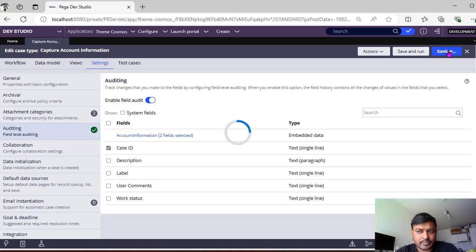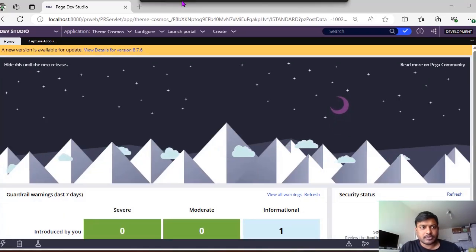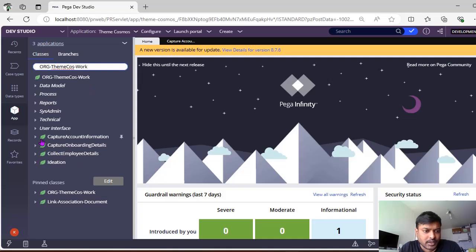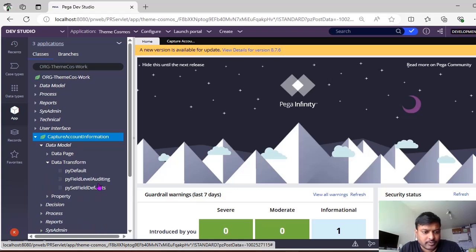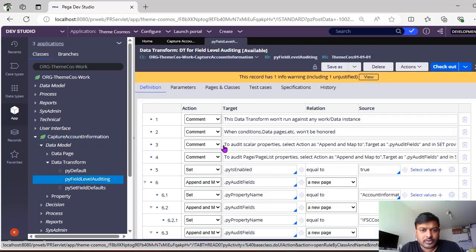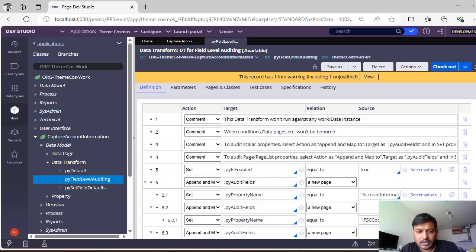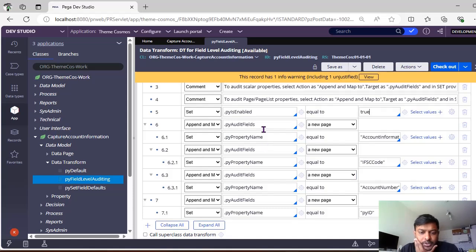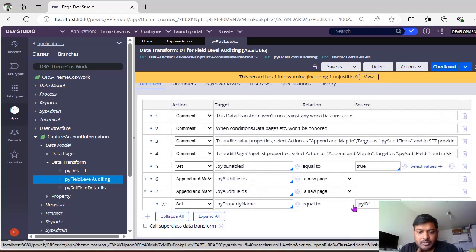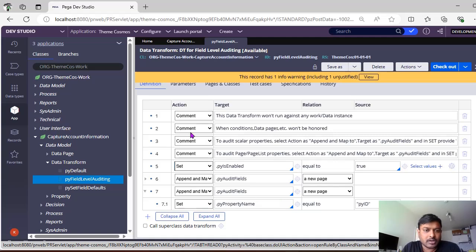Once you've done that, go to the respective class. Under Capture Account Information, go to Data Model and Pega automatically creates a data transform called py field level auditing. As we've enabled it, you can see it's set to true, and the properties selected — IFSC code and account number under account information, and py ID (case ID) on the direct pv work page — are listed.